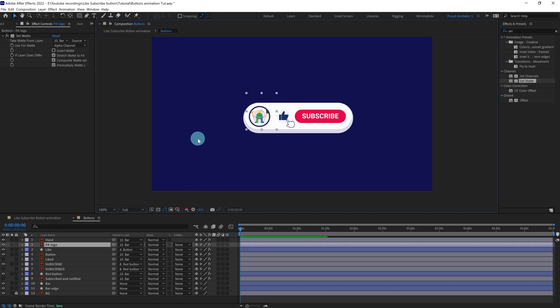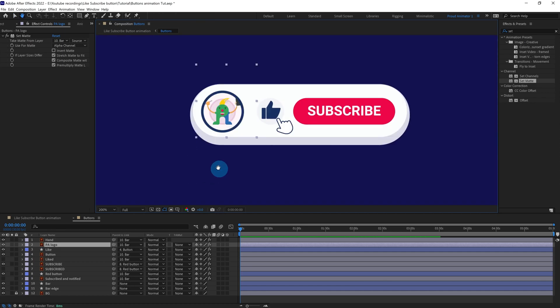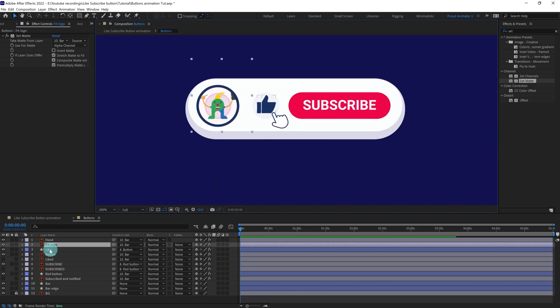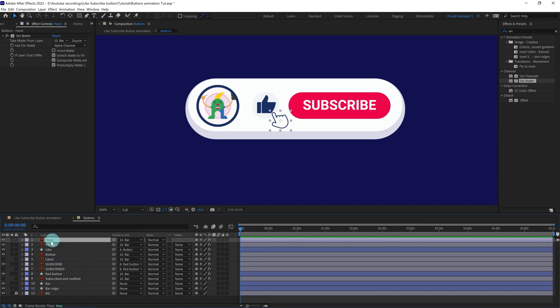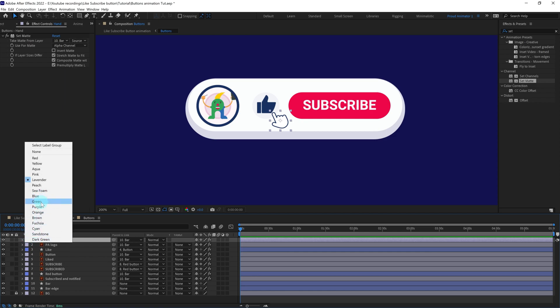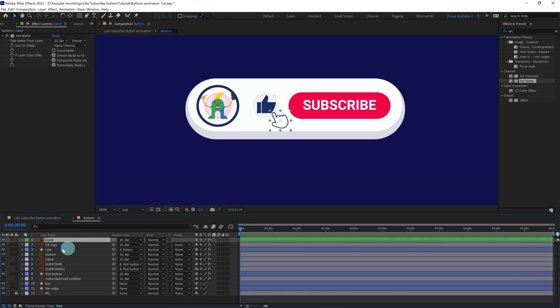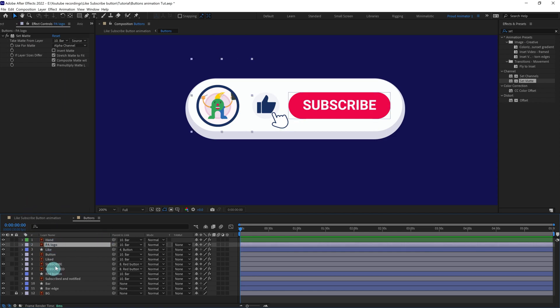After that we're going to add layer colors so we can properly distinguish the layers. Let's change the hand to a green color and assign different colors to each layer to properly tell them apart.